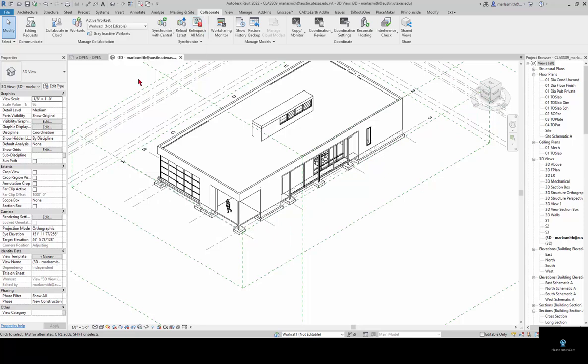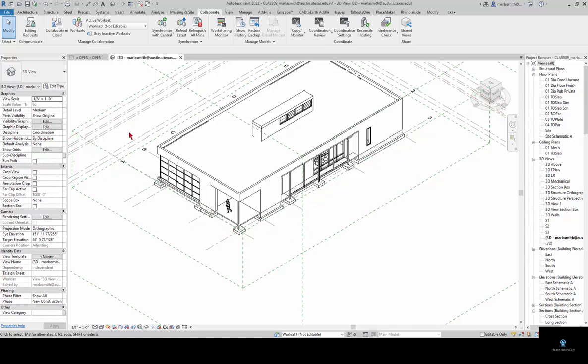The relinquish all mine: if you're working on something or if you're closing without saving you can relinquish anything that you might have control over and that will allow other people to use it. So if you close your file and it asks you to relinquish, relinquish. Because if you don't, whatever you have no one else can work on until you come back and relinquish it. That's an important point.